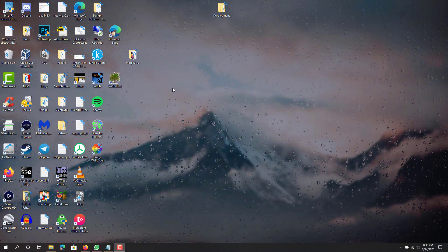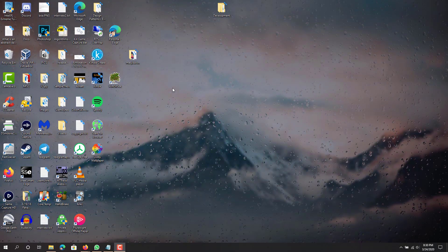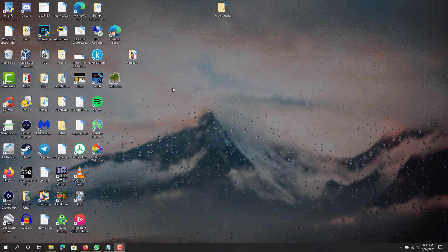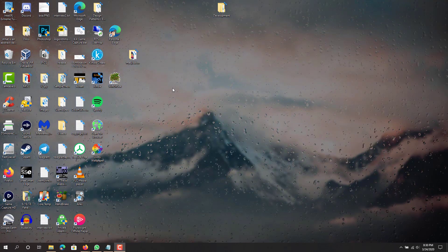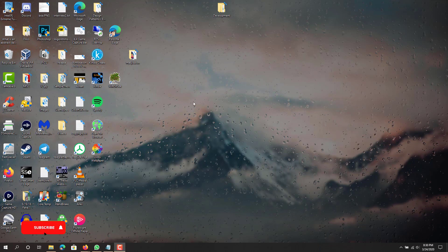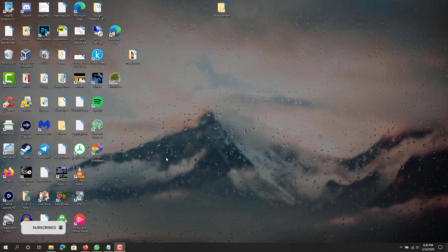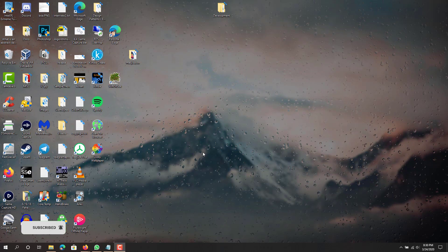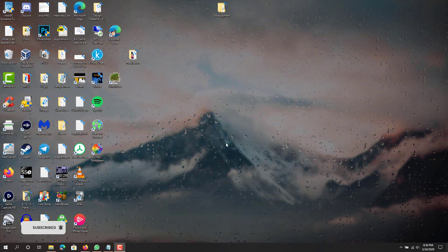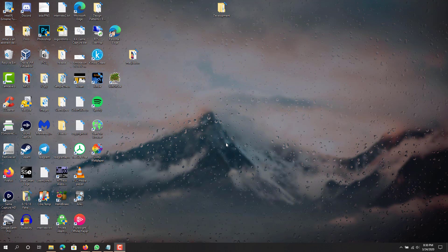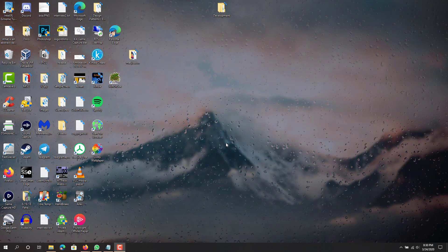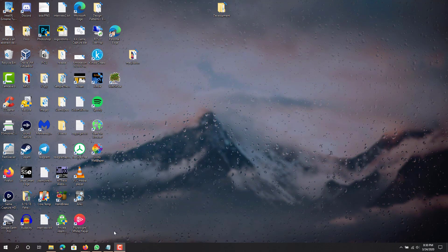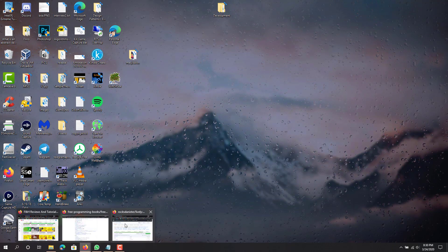Hey, what is up guys, this is FNH here. Today I'm going to show you how you can get a live animated wallpaper in Windows 10. You can see my desktop right here — I have an animated wallpaper, it's mountains and some rain on glass. It's pretty cool, there are a lot of different options, so I'm going to quickly show you how you can do this on your desktop. It's really simple.